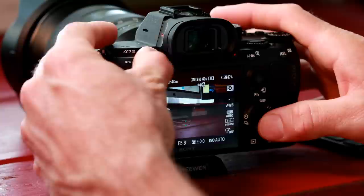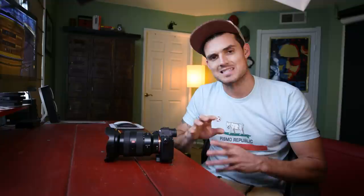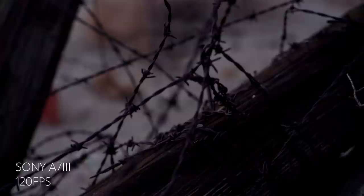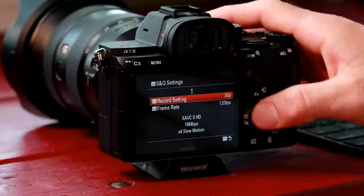Then we're going to initiate XAVC 4K 24p at 100 megabits per second — this is going to be the highest quality 4K you can get. Next we're going to go down to SQ settings. This is your slow-mo; it can shoot 120 frames per second slow-mo and stretch it out and conform it into your 24p timeline. We're going to change this to 24p.